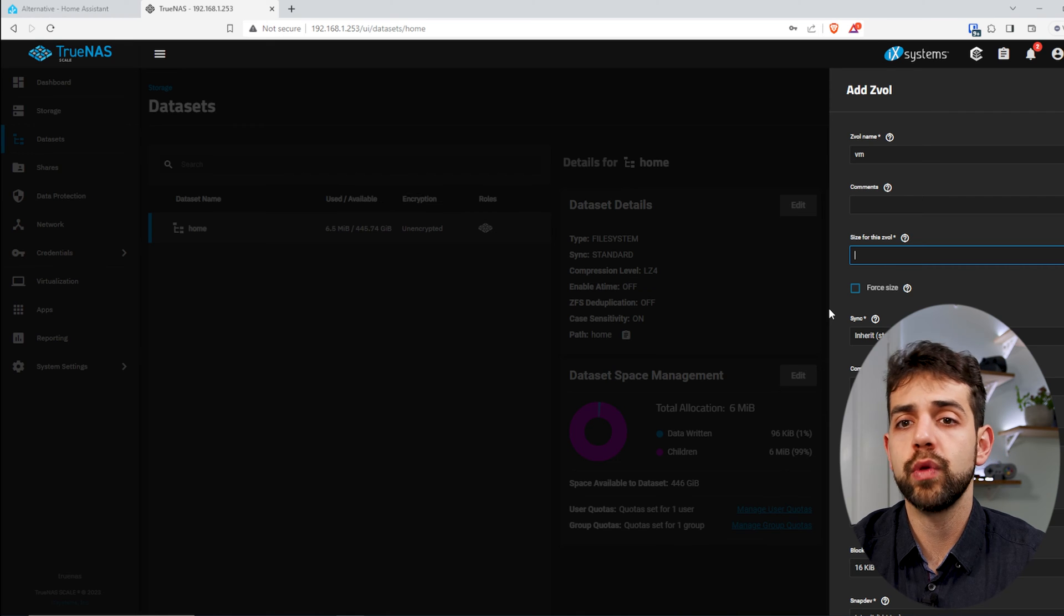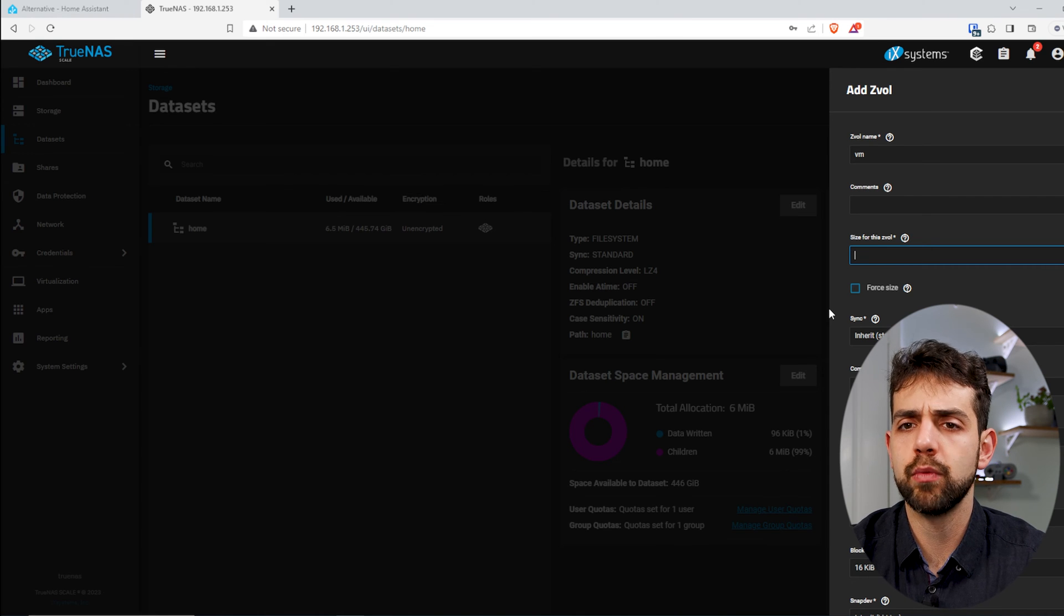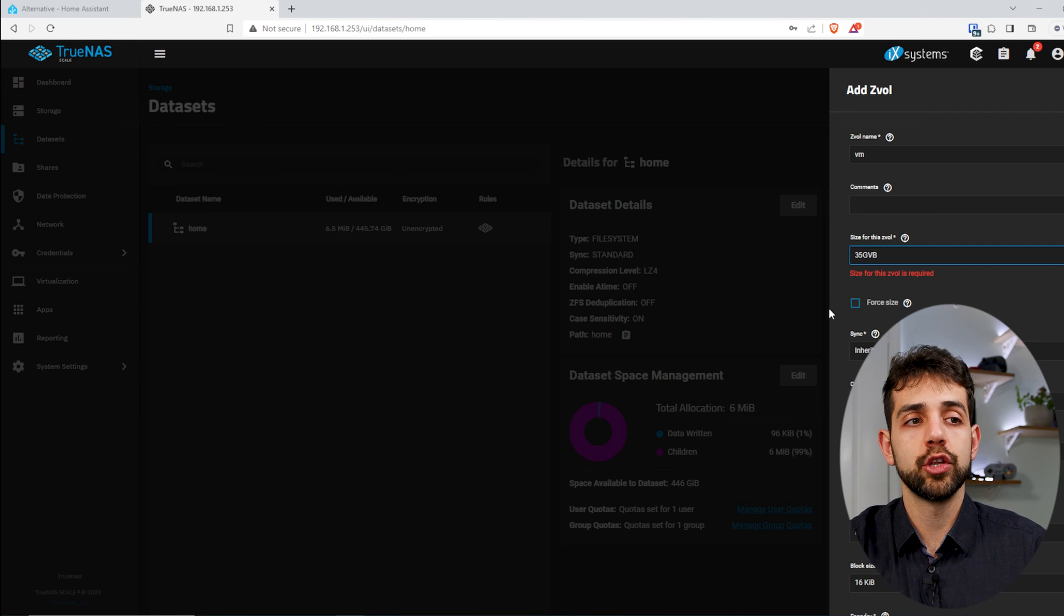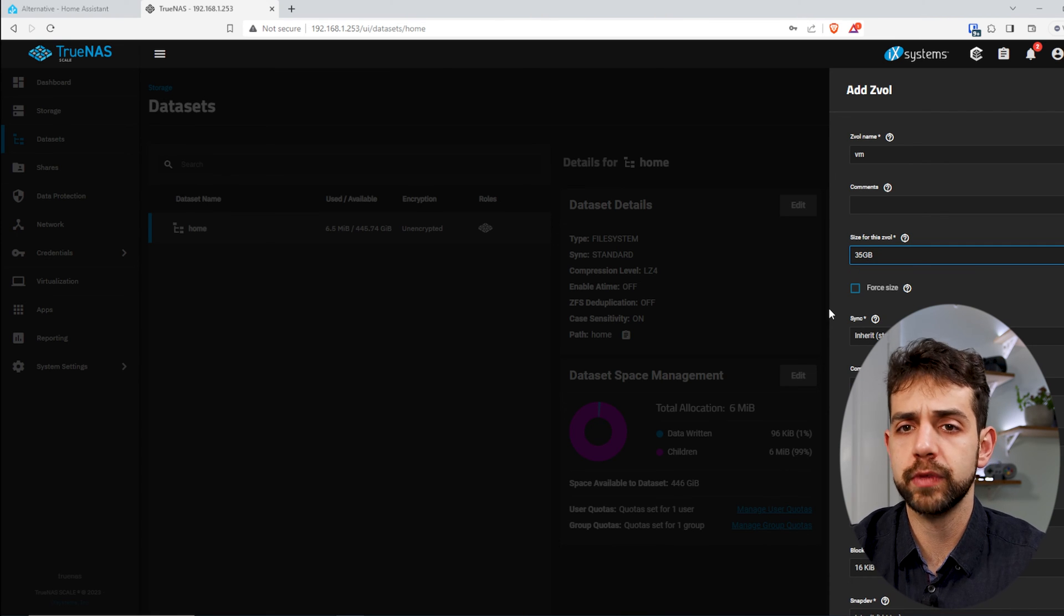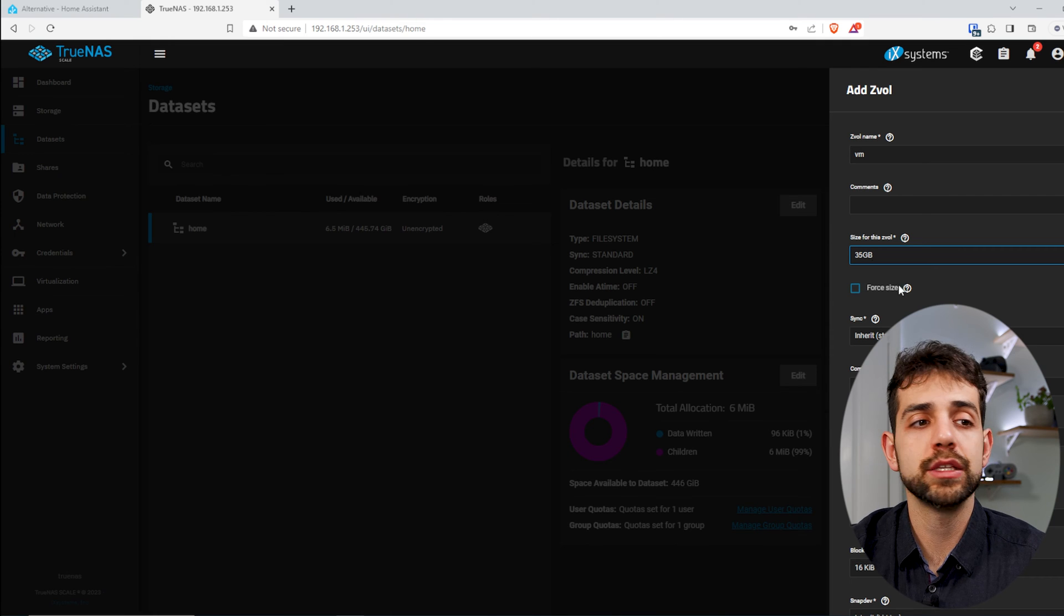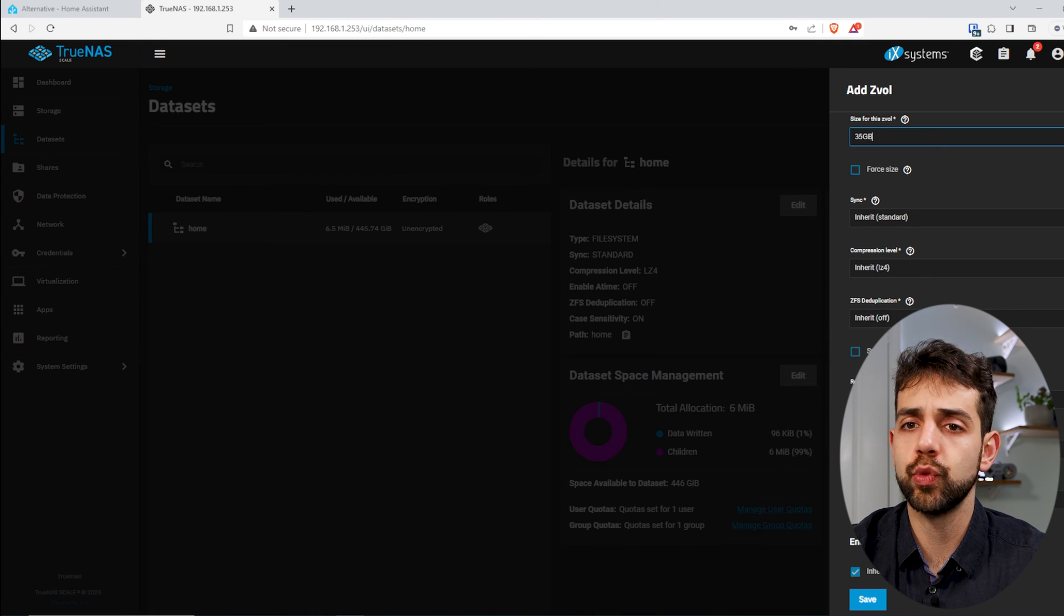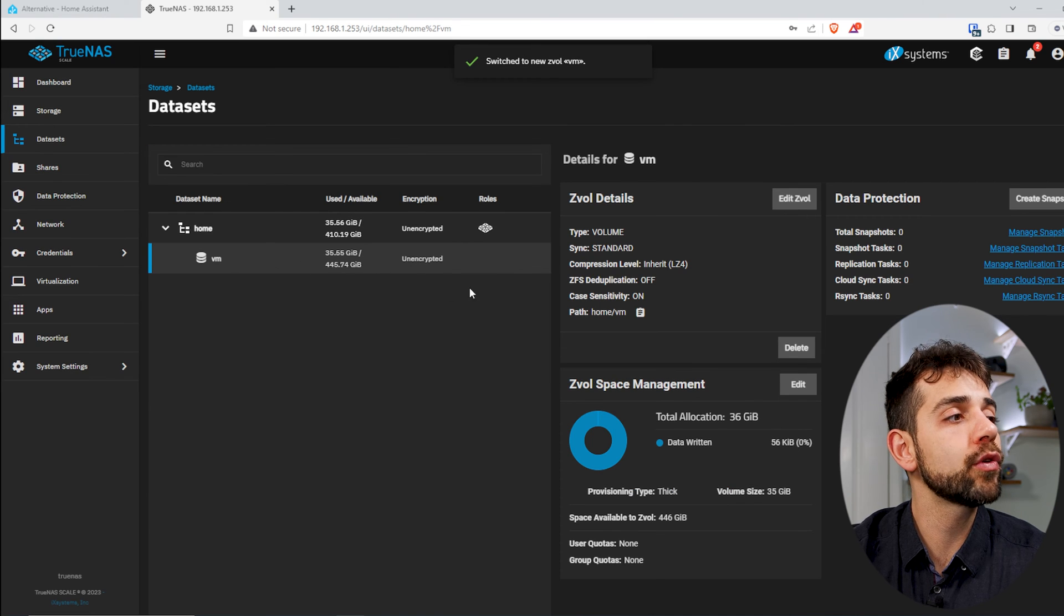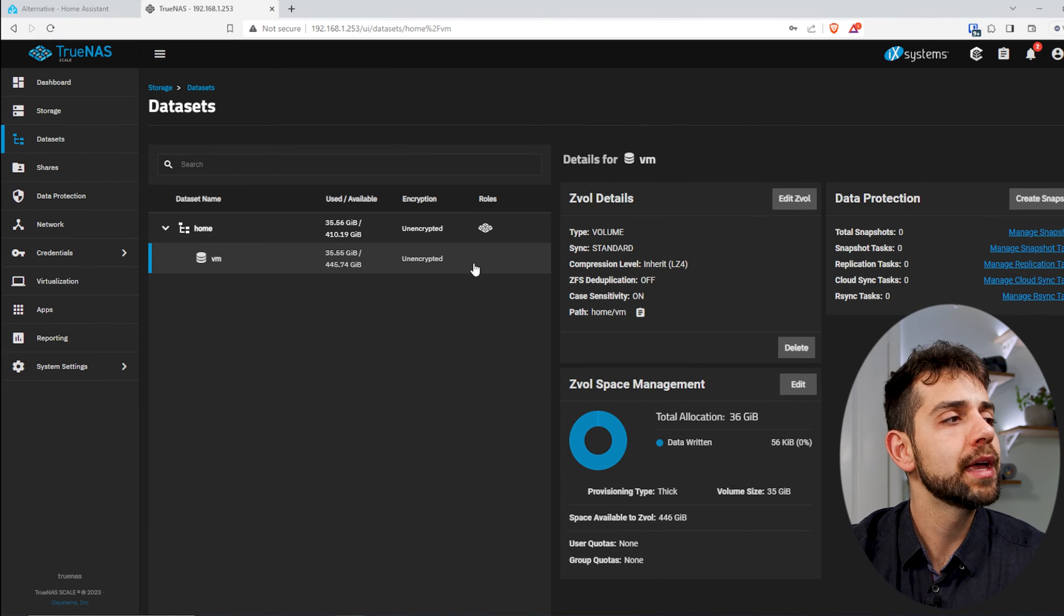It's quite important for you to define the size of this ZVOL. In the case we are running Home Assistant, so this ZVOL needs to be minimum of 32GB, so I will put 35GB to have a little bit extra, but 32 is totally fine. The standard one is totally fine for me, and I will put save.